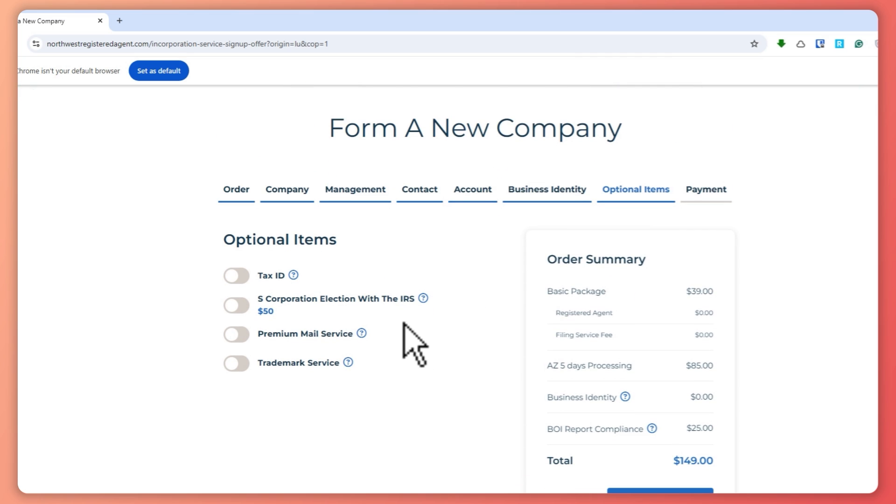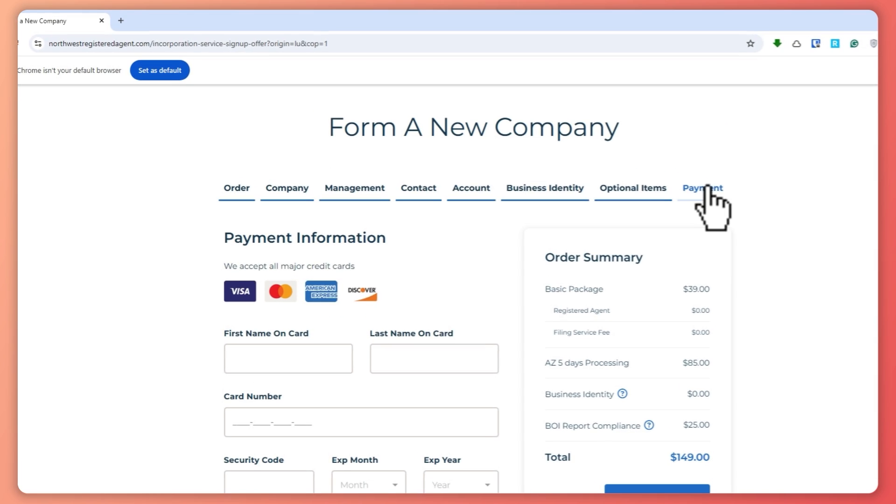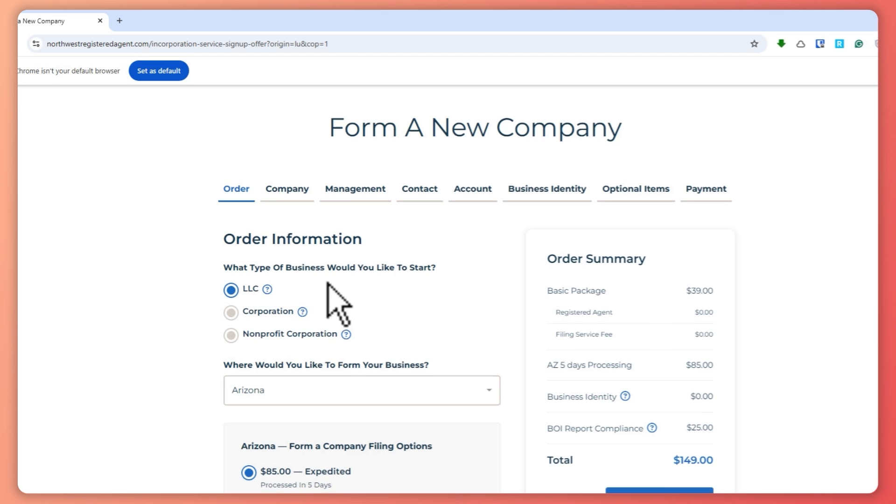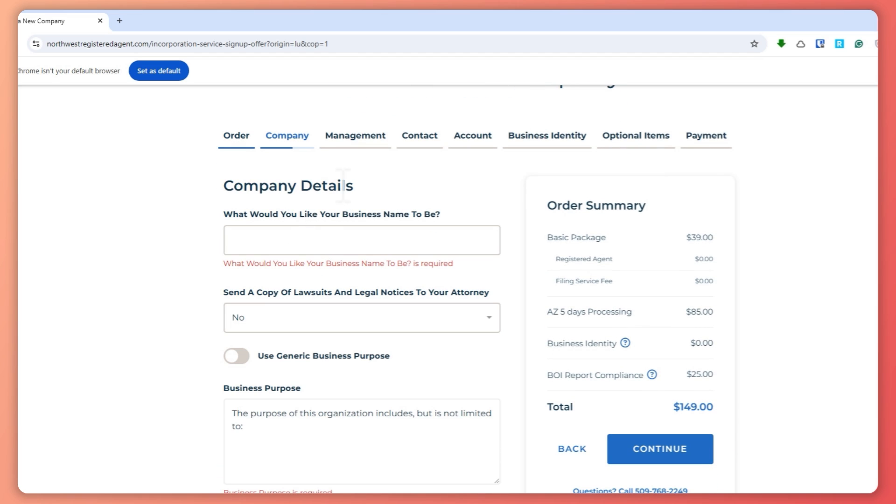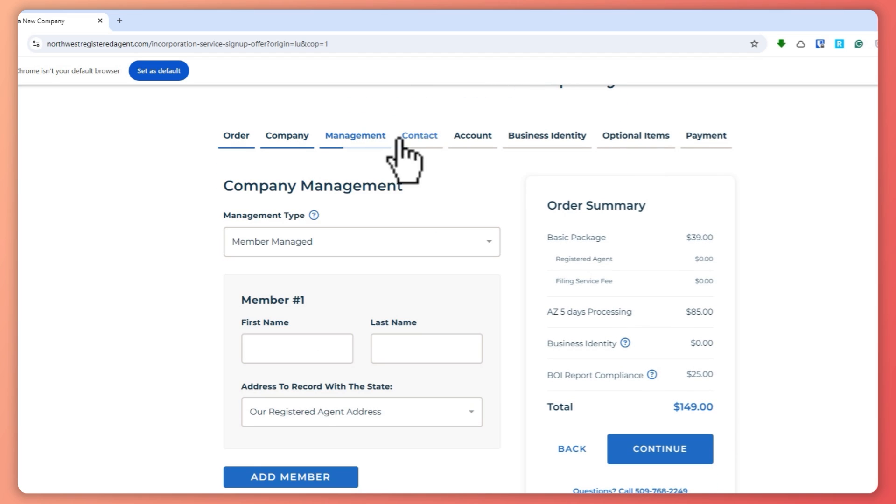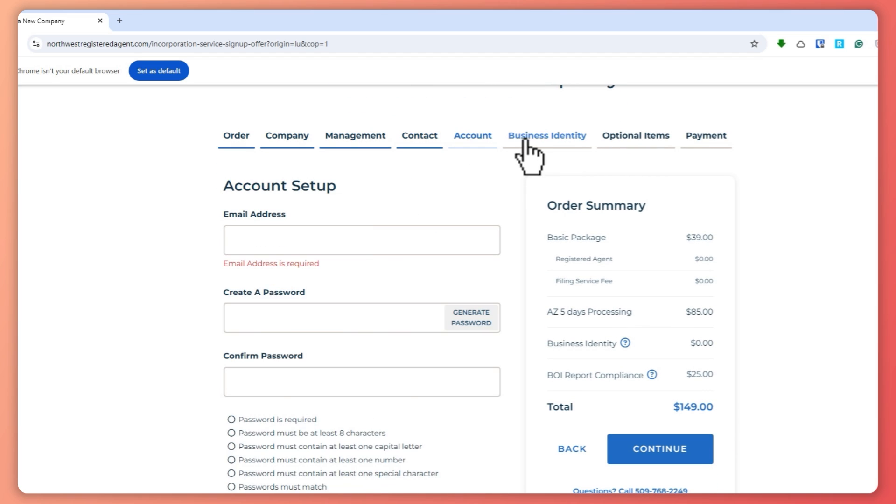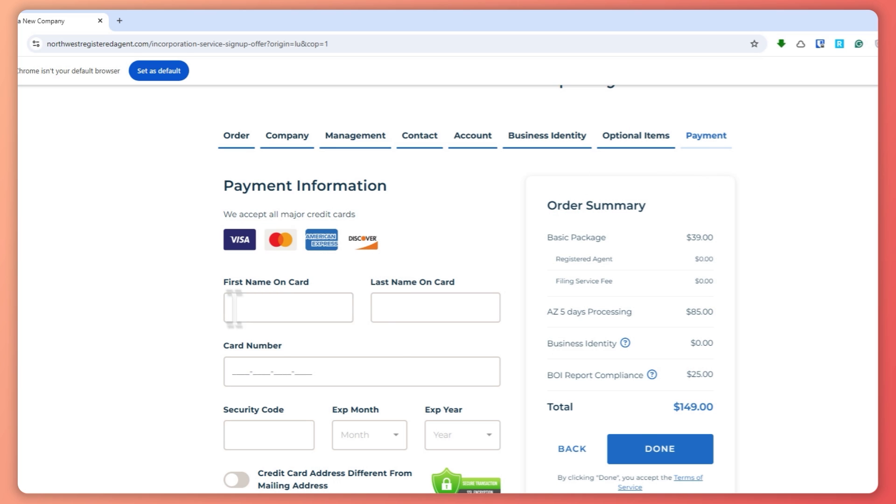And then once you are all done with this one, before you proceed here into the payment, you want to make sure that everything that you have input, every detail information is correct. You want to make sure that you double check everything. Once you're all done, then you want to now proceed to the payment method.